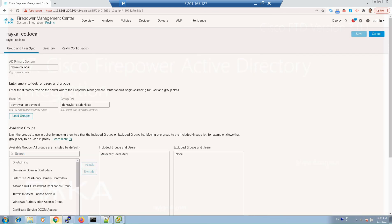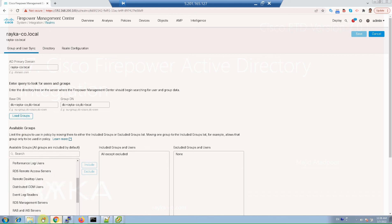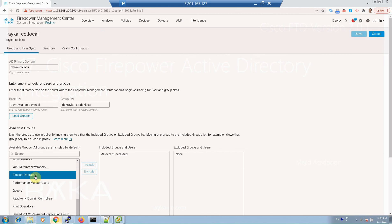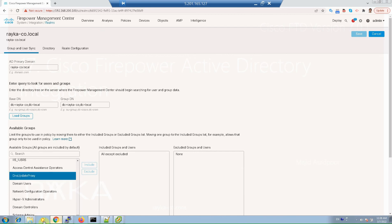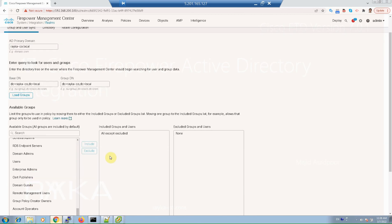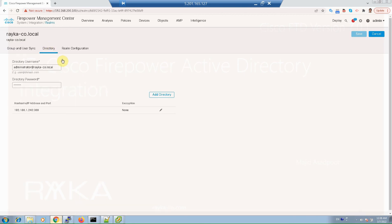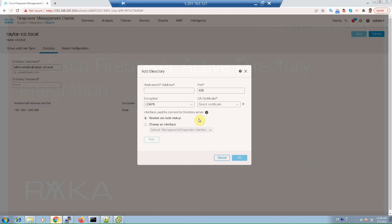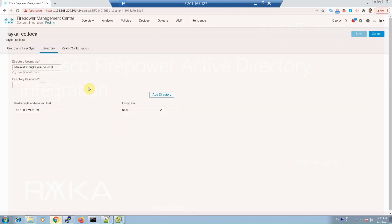After realm configuration, we can load Active Directory groups and include or exclude any group which will be used in Cisco Firepower Management Center. As you can see, by default all groups are included. In directory tab, we have the option to add multiple servers or domain controllers.